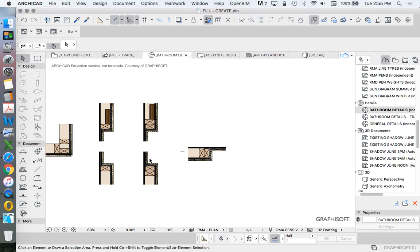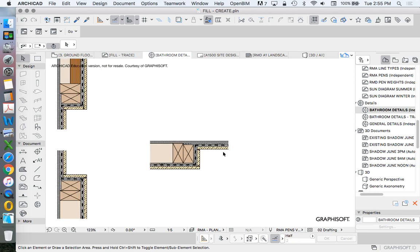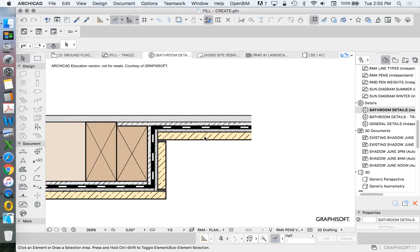So if this niche was 600 millimeters then we wouldn't need a lintel like this. If this niche was one or two meters or three meters or four meters then we definitely need a larger lintel.